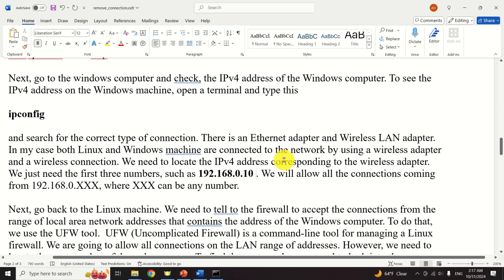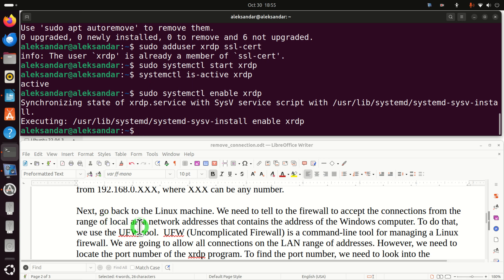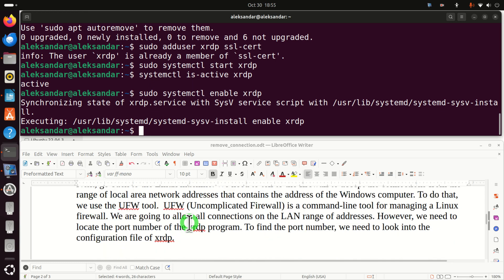After checking the Windows computer IP address, we need to go back to the Linux machine. We need to tell the Linux firewall to accept connections from the range of local area network addresses that contain the address of the Windows computer. We are not going to enable only a single address — we are going to enable a series of addresses, so you will be able to connect from any computer on your local area network. To do that, we need to use the UFW tool. UFW stands for Uncomplicated Firewall and is a command line tool for managing the Linux firewall. We also need to locate the port number of the XRDP program.